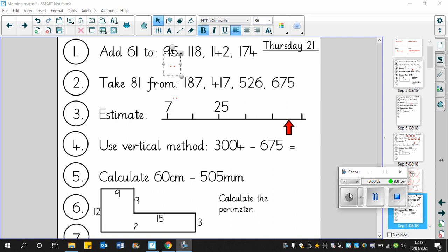Good morning boys and girls, it's Thursday the 21st of January and today we're going to look through the answers to the morning maths questions. So off we go. For question one we're adding 61.